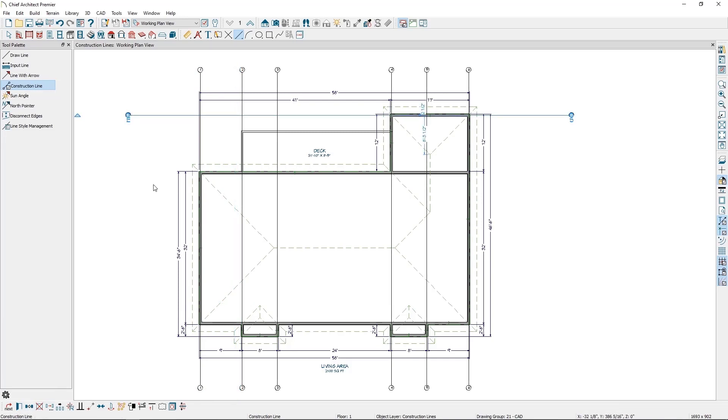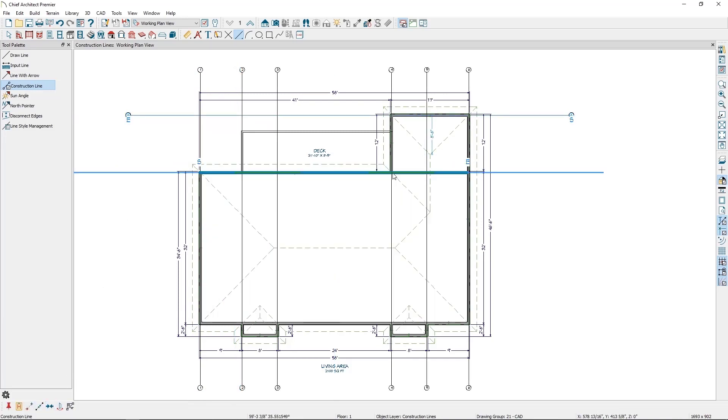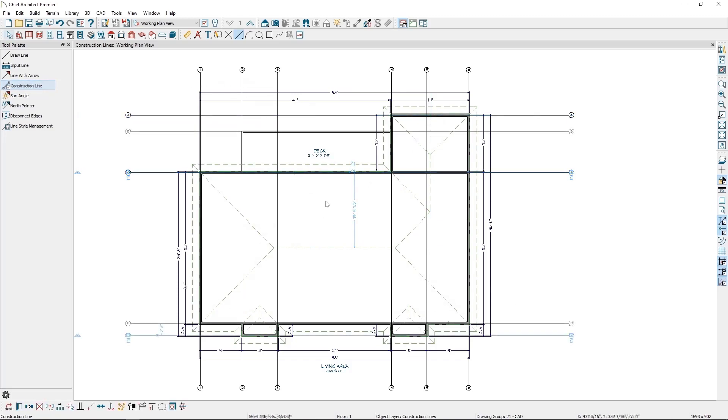I'll repeat this process for lines going horizontally across my plan, but I'll use letters in these callouts to create a grid of construction lines for my plan.